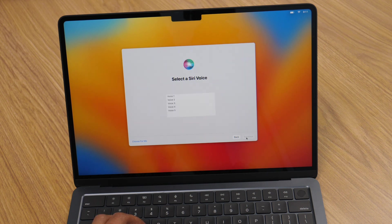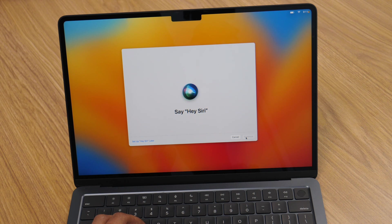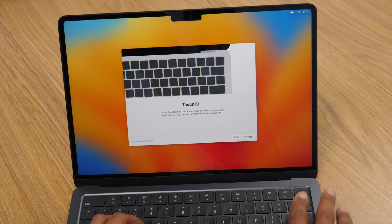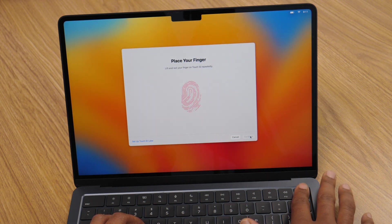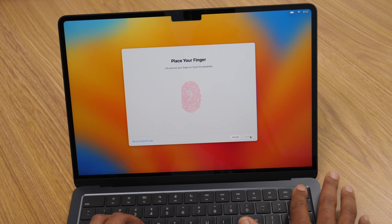After that, you'll have the option to enable Siri, a great help for hands-free commands and managing tasks or searching the web. You can also customize your Touch ID and Apple pay settings during this step.